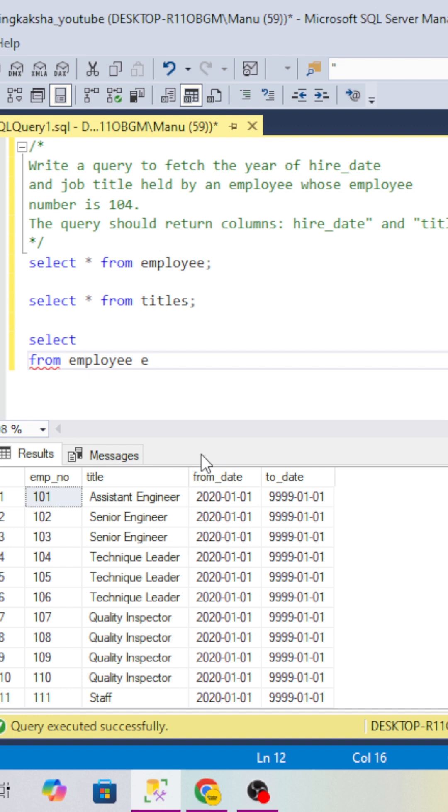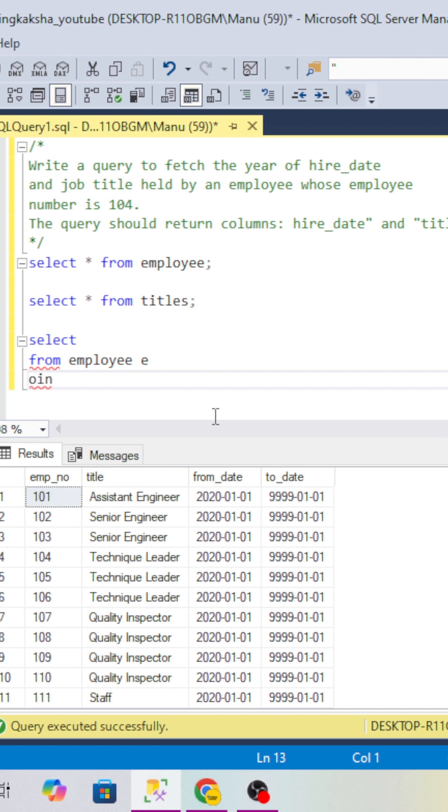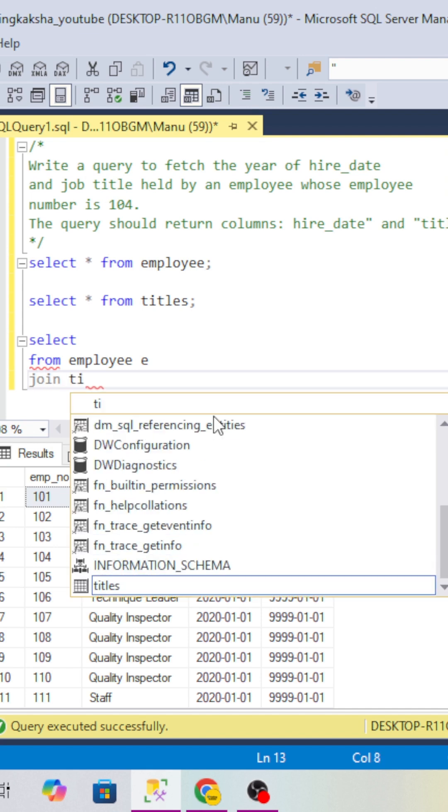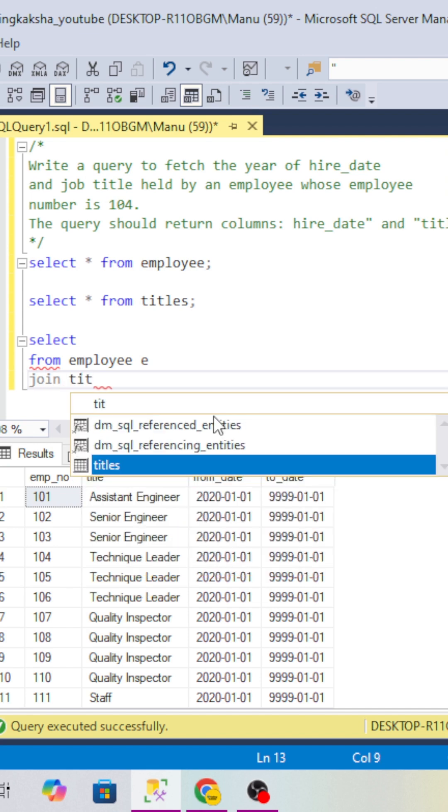I have to join this employee table with the titles table, so I will use titles here as t, and we have to give the condition.